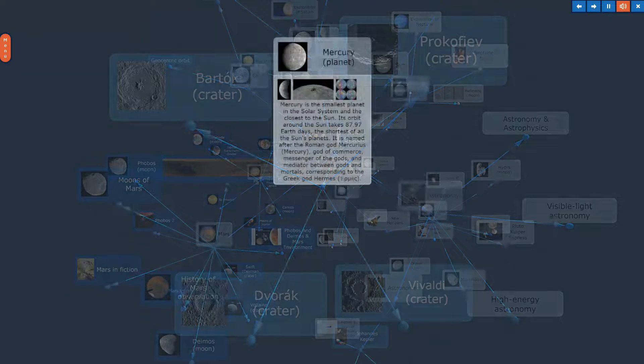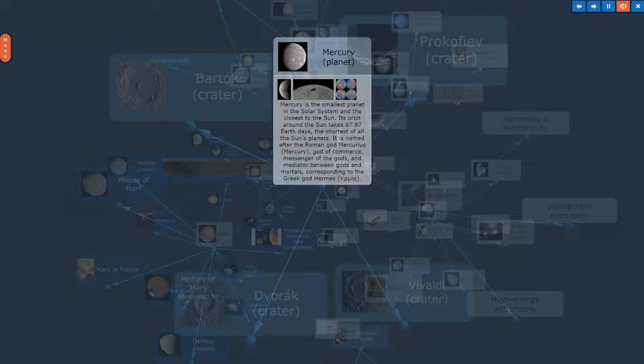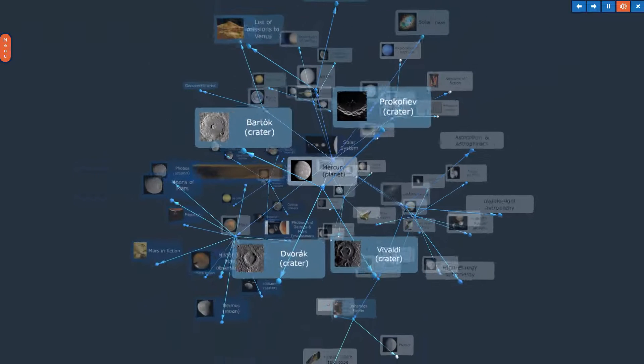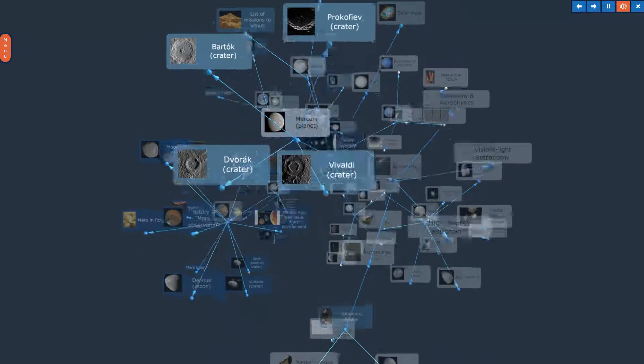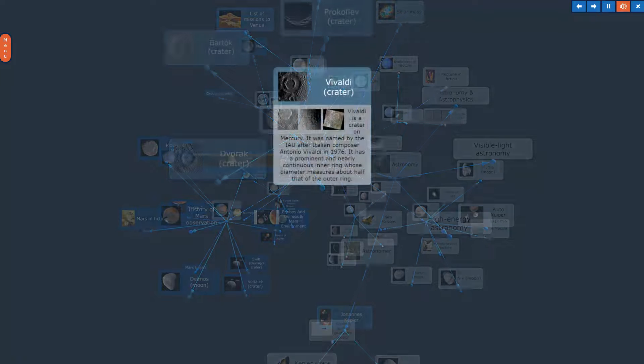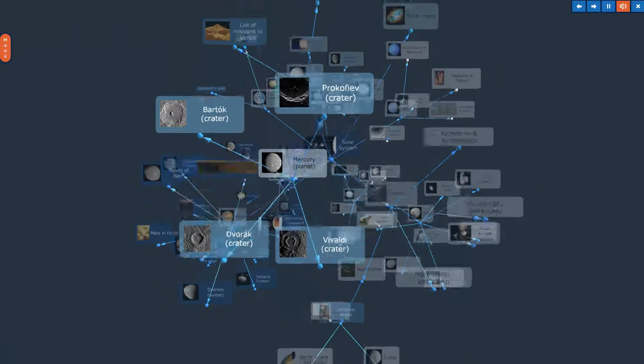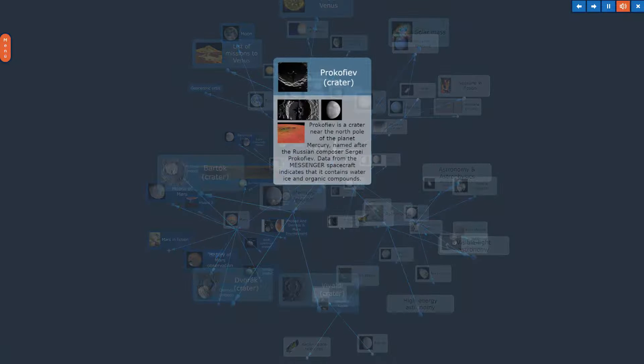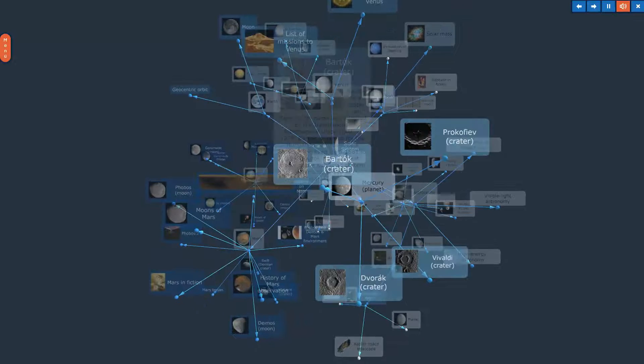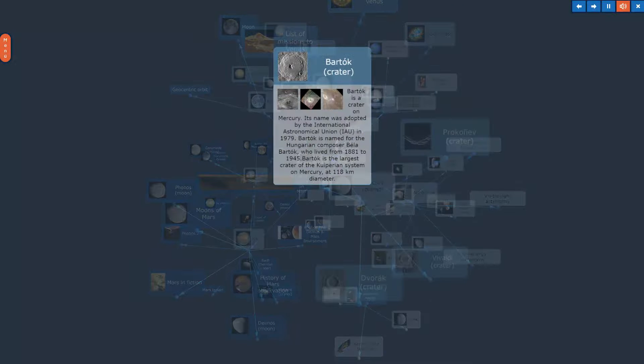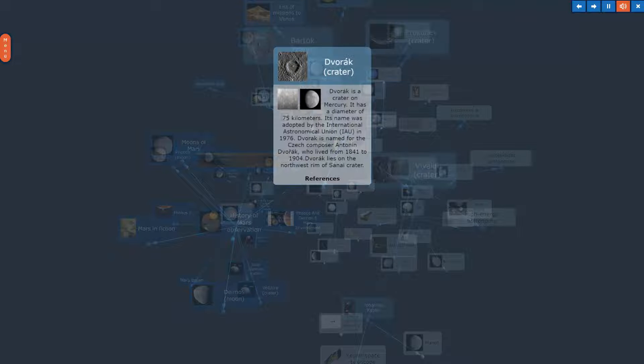Mercury Planet. The topic, Mercury Planet, in Overview. Vivaldi Crater, Prokofiev Crater, Bartok Crater, Dvorak Crater.